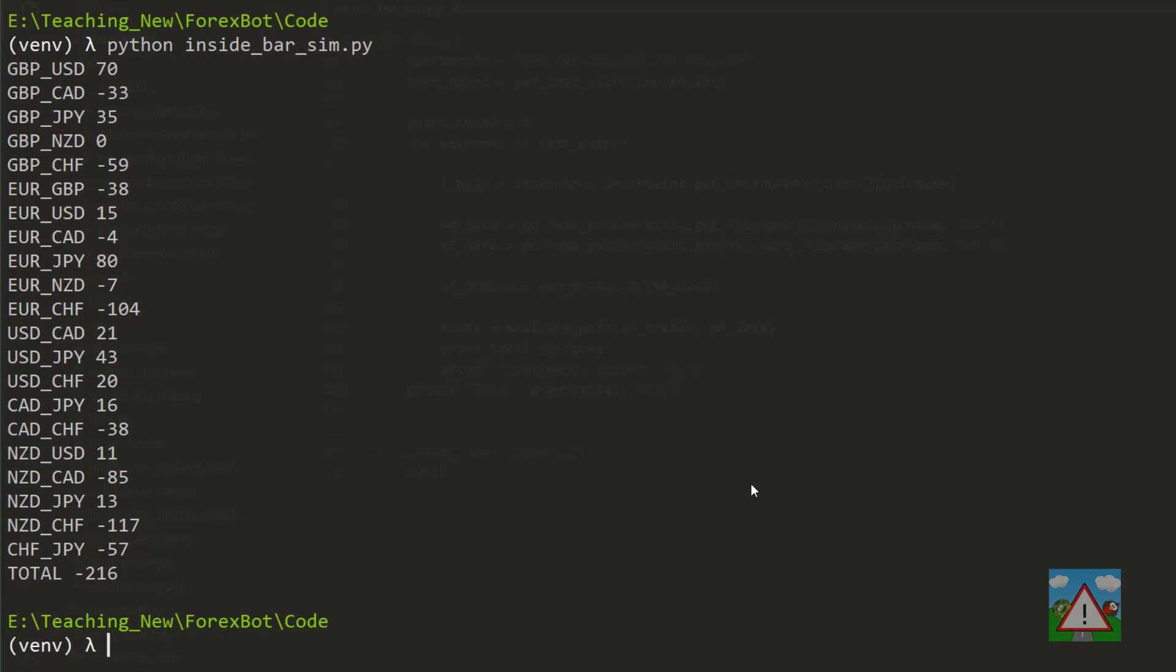And I hope now you start to realize the power and advantage you have when you have this coding ability at your fingertips and you can start just testing out strategies in this way. So you can see from the result that we have a very negative result. And now the question is, how do you want to interpret this result?